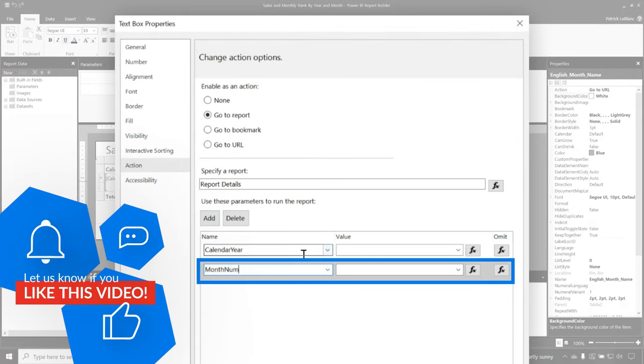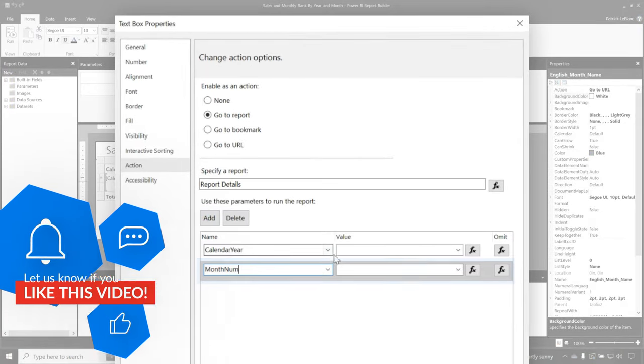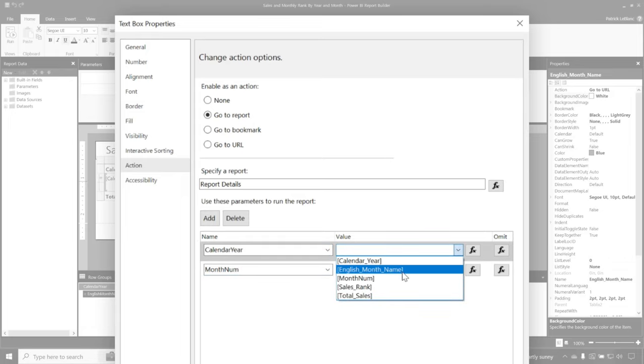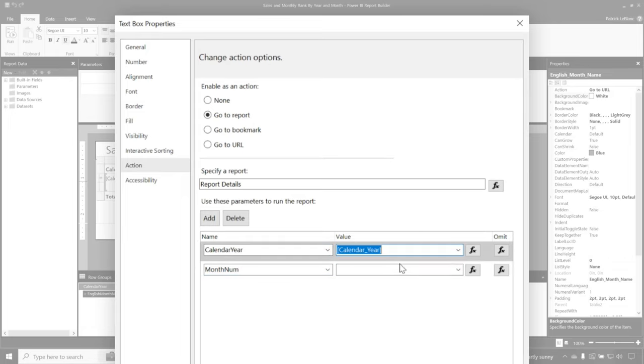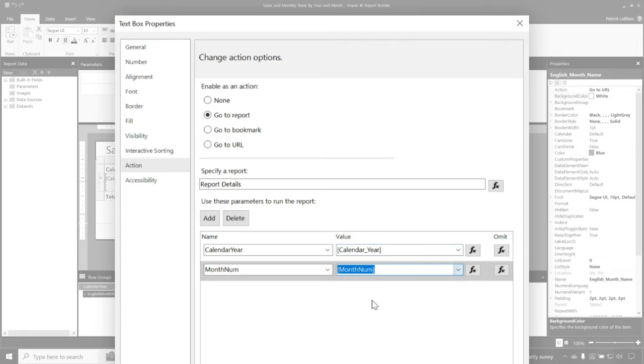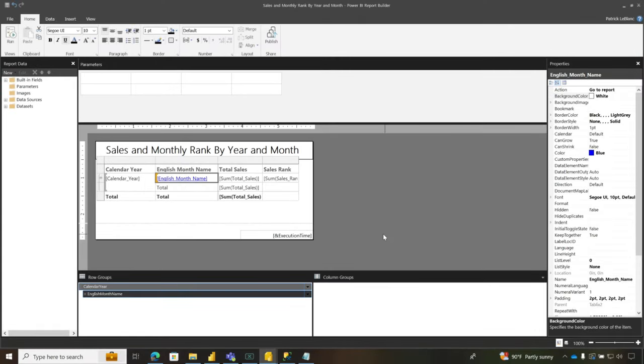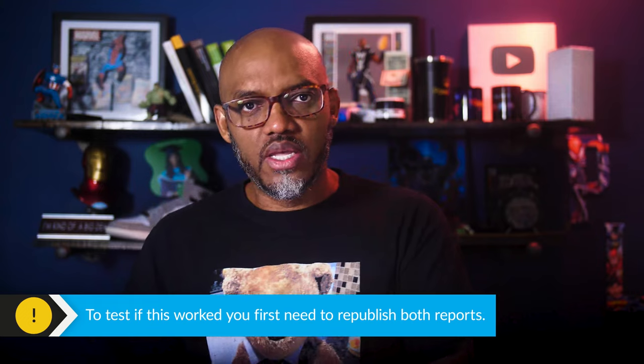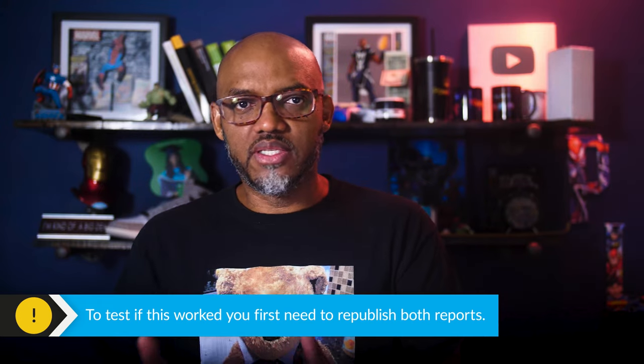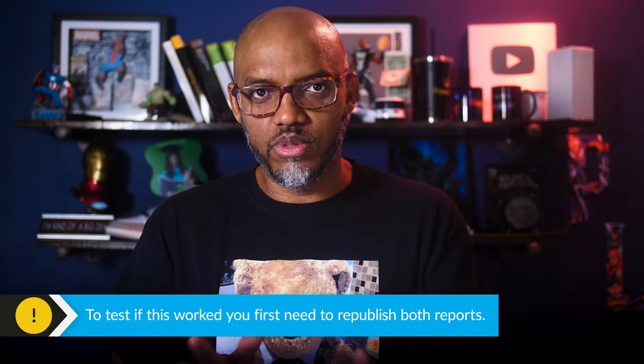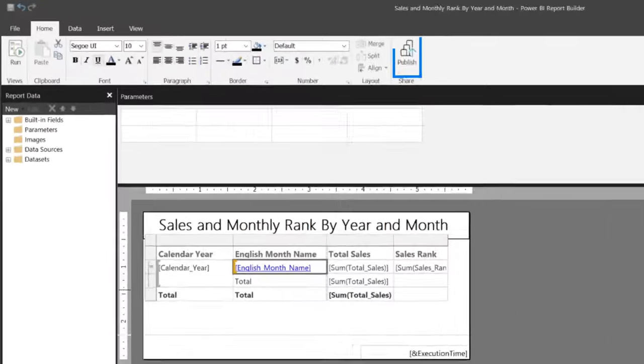But just like that, right? So type the name of the two parameters and then click the dropdown and choose where you're getting the value from. So I'm getting the value from calendar year and I'm getting the value from month, and then I click OK. If you try to test this while you're in the report builder, it's going to tell you, hey, you can't test this while you're in the report builder. You need to publish this out to the service, OK?